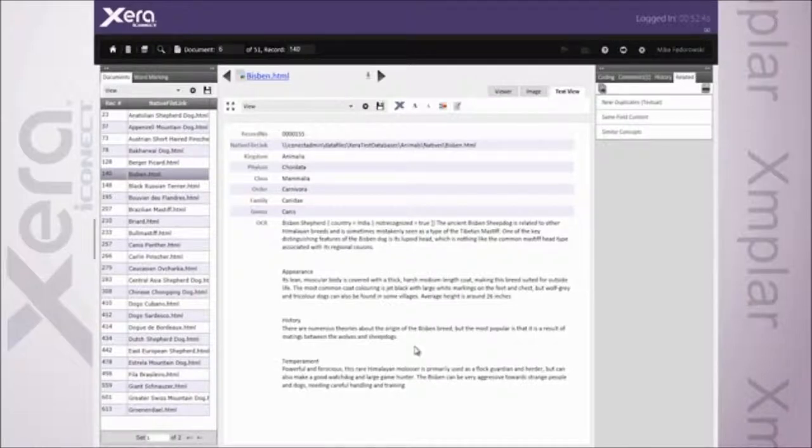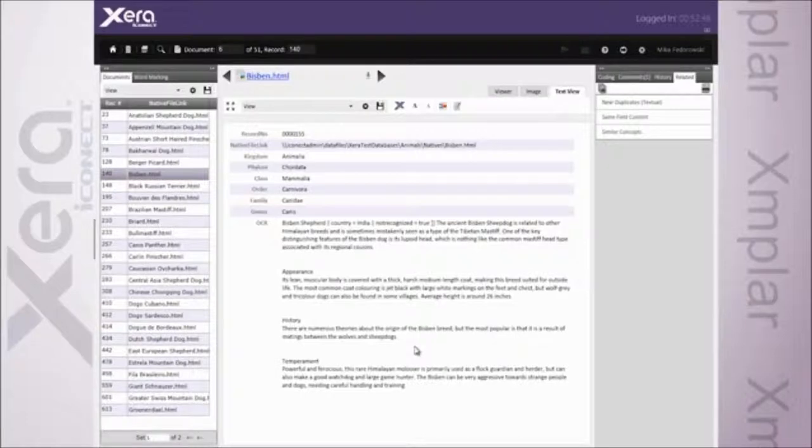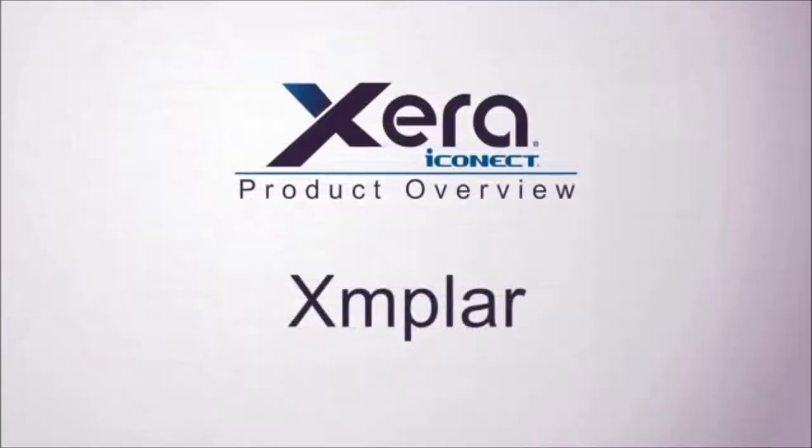Again, simple, intuitive use of analytics with the ability to more effectively target the information you're after. All from Xera, a platform that works the way you think.